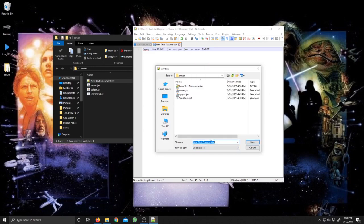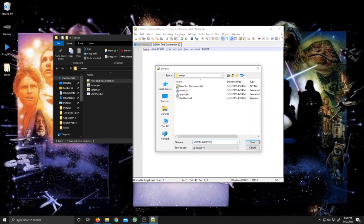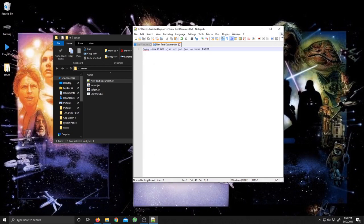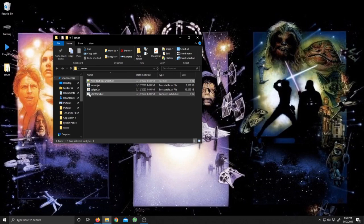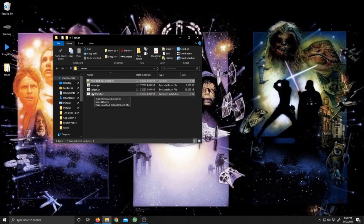You're going to rename it whatever you want dot bat, no caps. And then you're going to go ahead and save it. I already done that so I'm not going to do it again. And it will save it into a bat file like this.